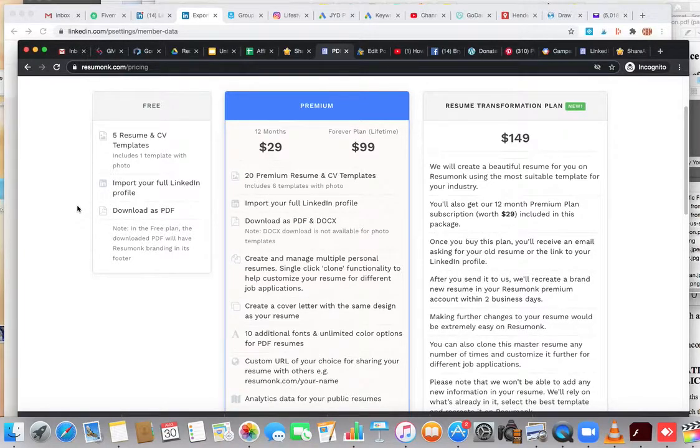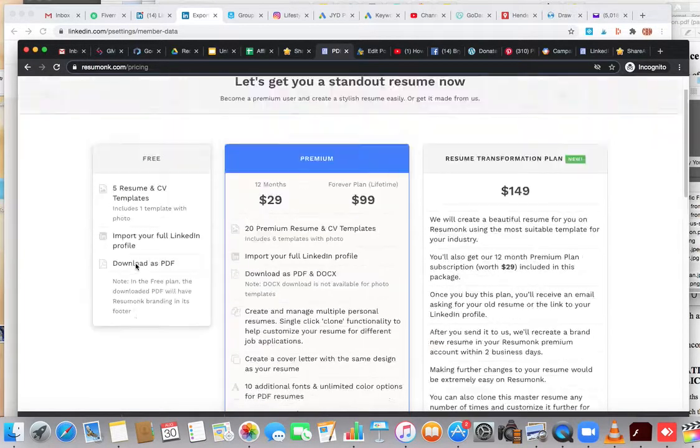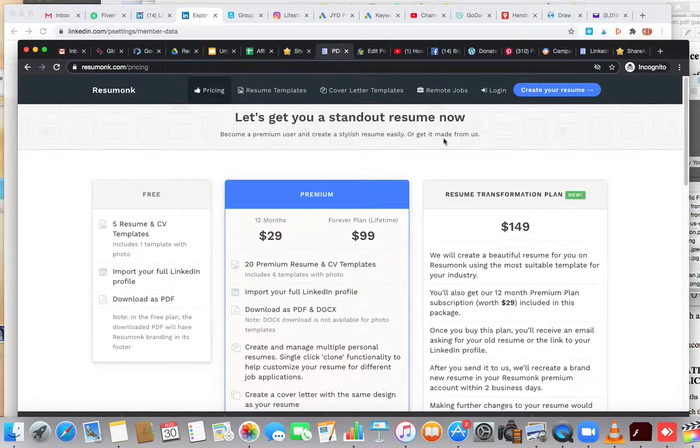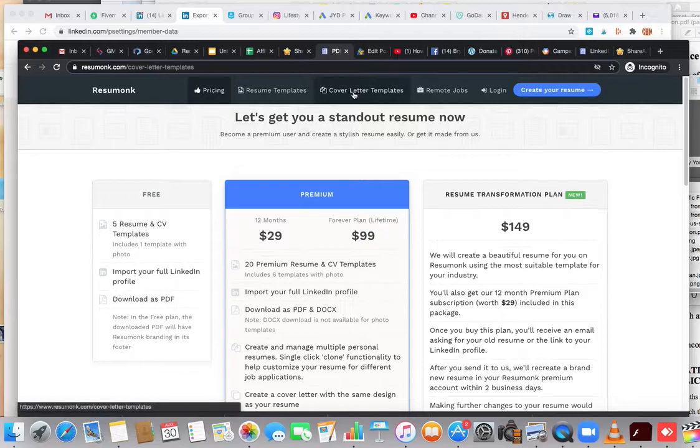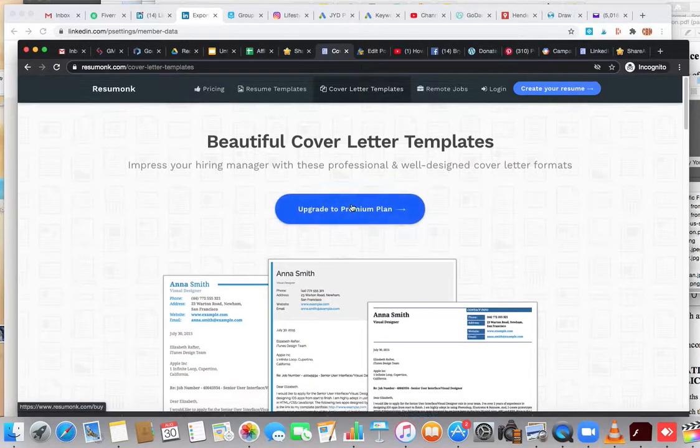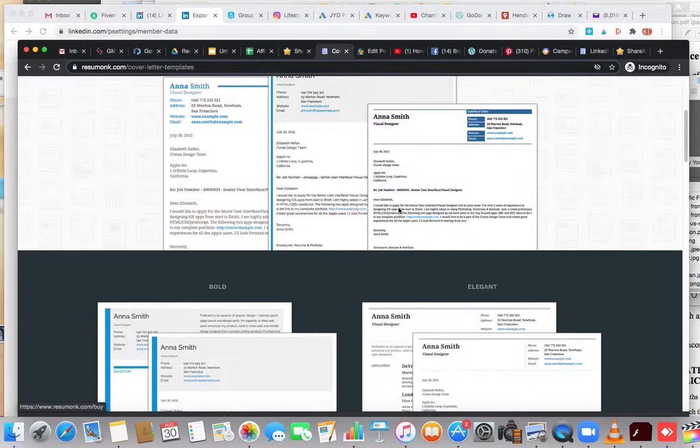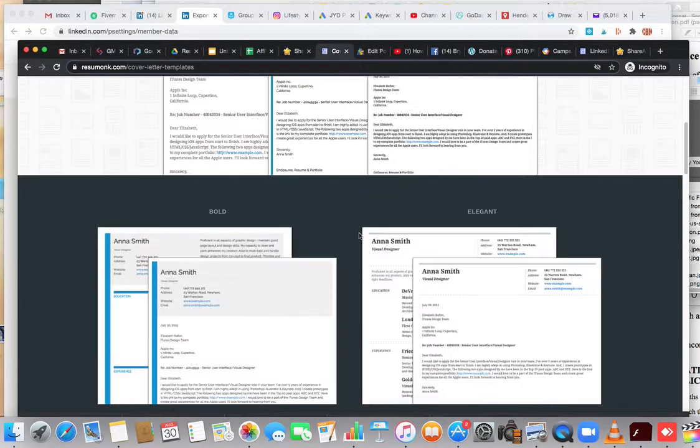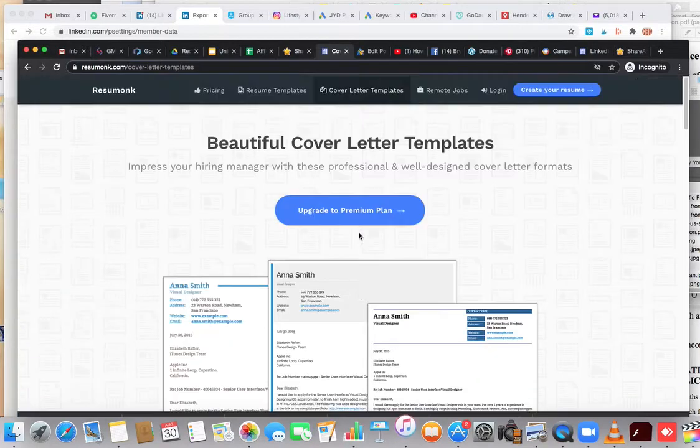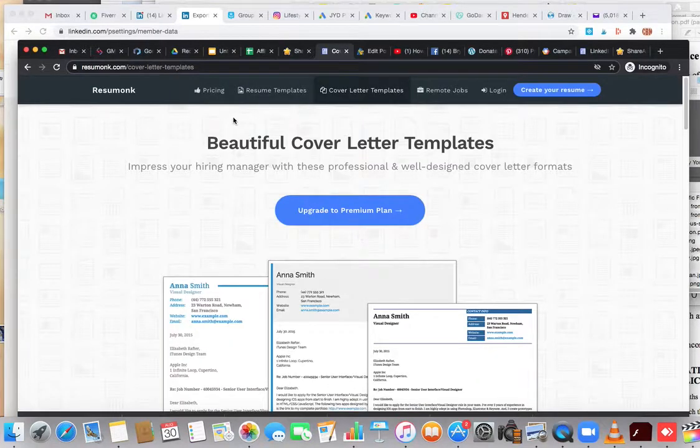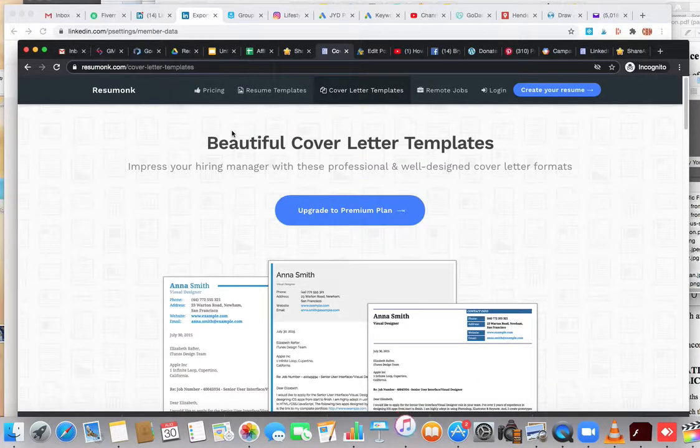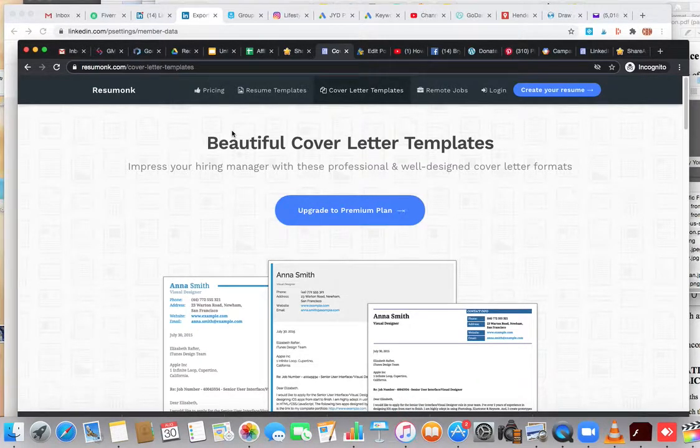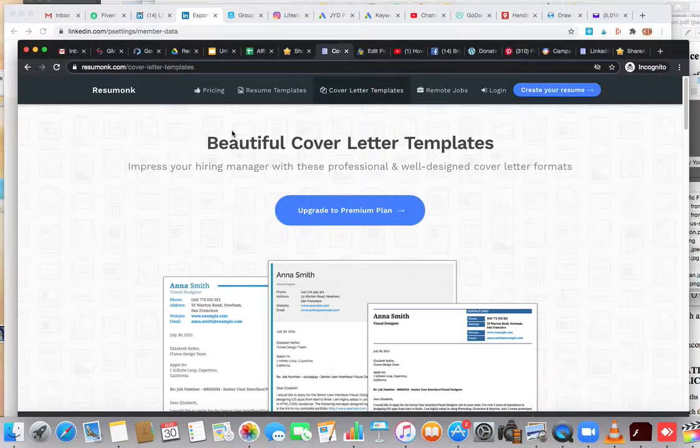They also have cover letter and CV templates like this. They'll create all that stuff for you. So if you want to use it as a service or just want to get your LinkedIn profile taken care of, you can do that.